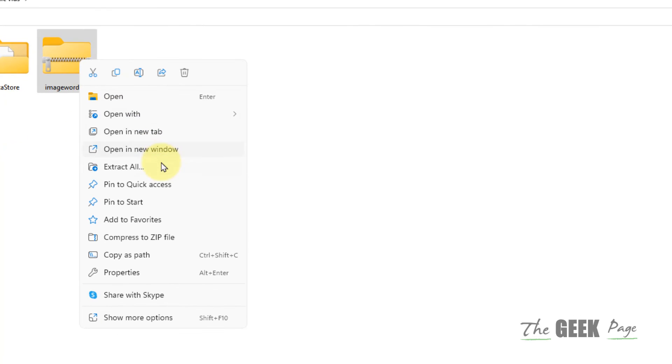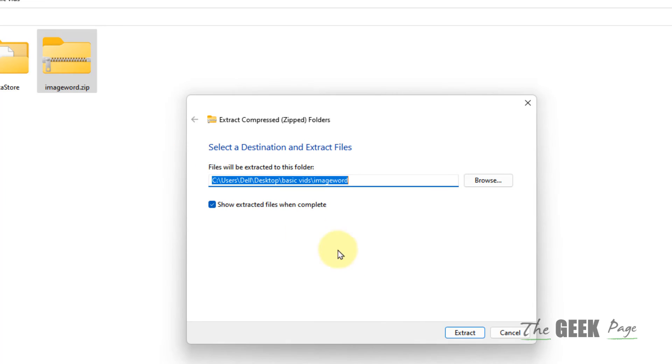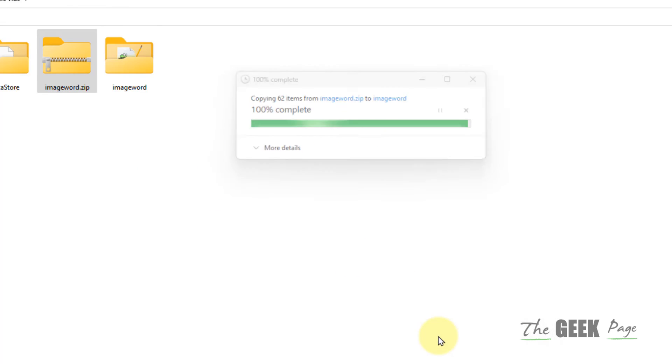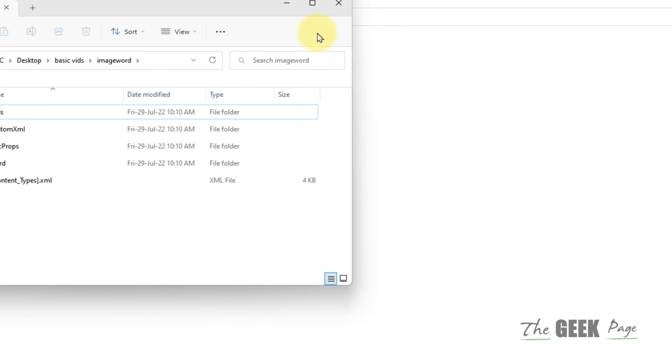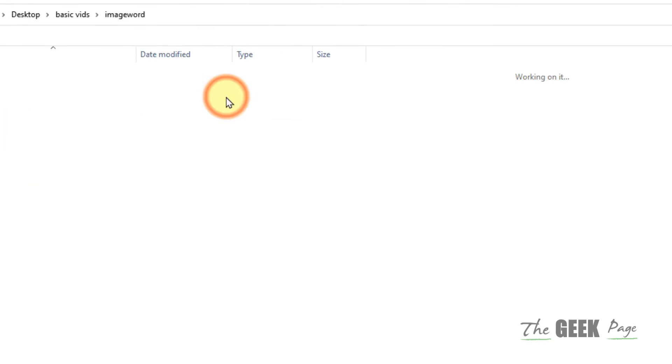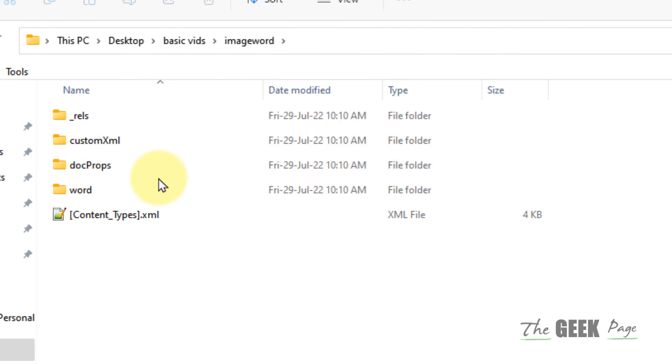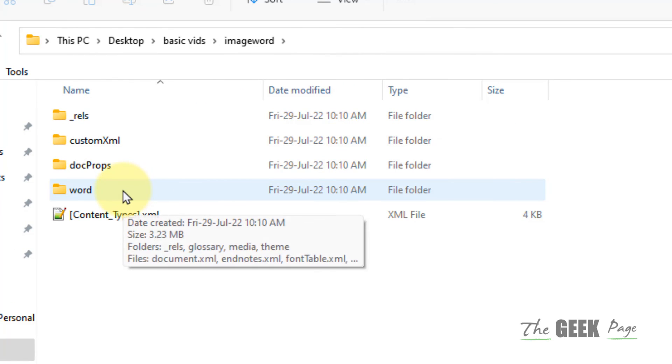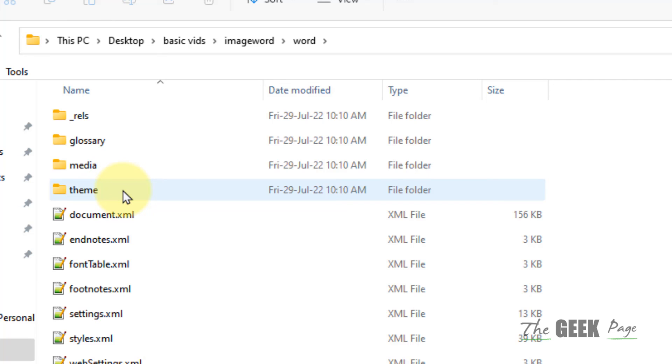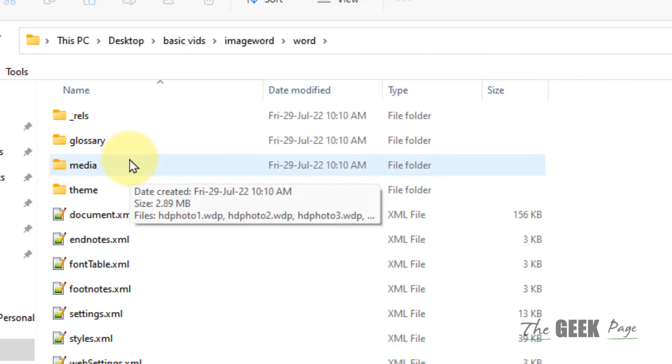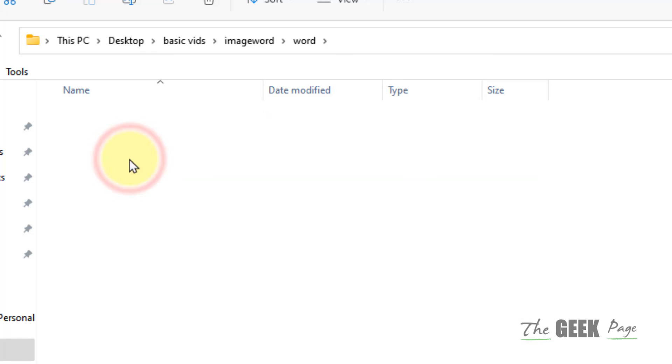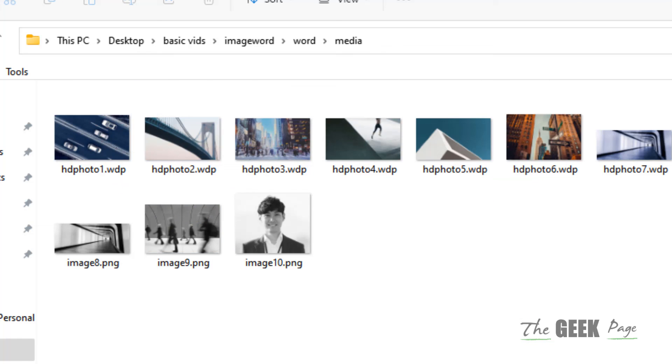Now right-click and extract this zip file. Once extracted, go inside. You will find one folder named 'word.' Double-click to go inside it, and find a folder named 'media.' In media, all the images will be there.